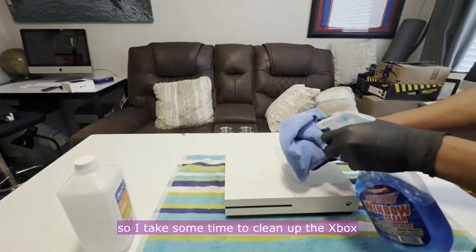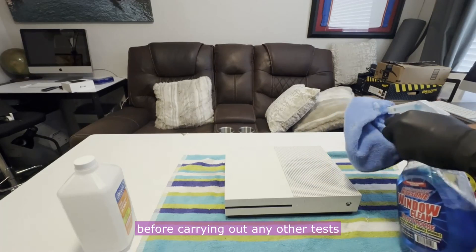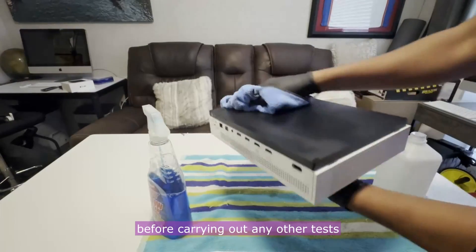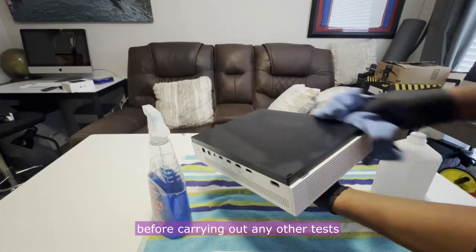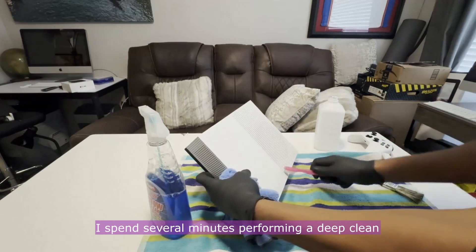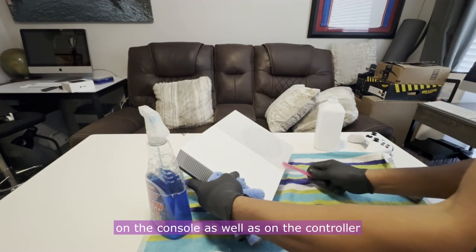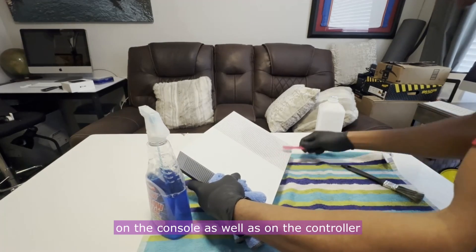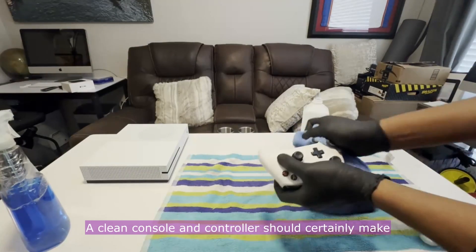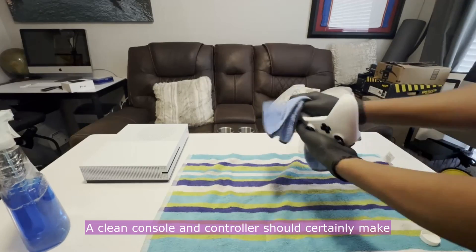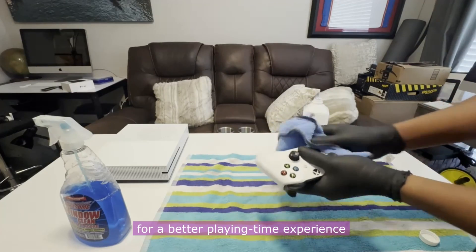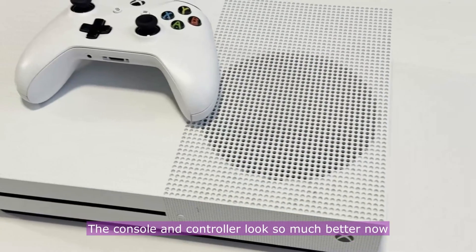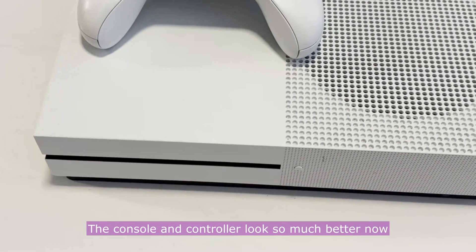So I take some time to clean up the Xbox before carrying out any other tests. I spent several minutes performing a deep clean on the console as well as on the controller. A clean console and controller should certainly make for a better playing time experience. The console and controller looks so much better now.